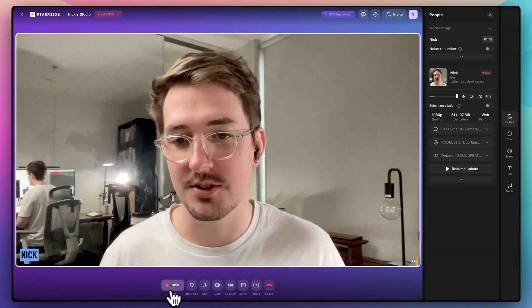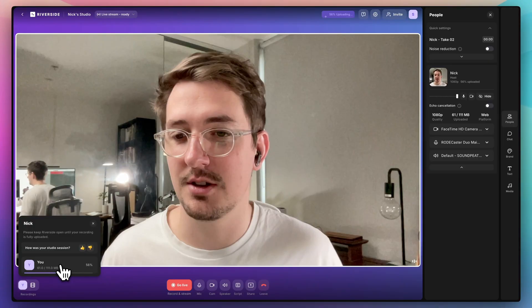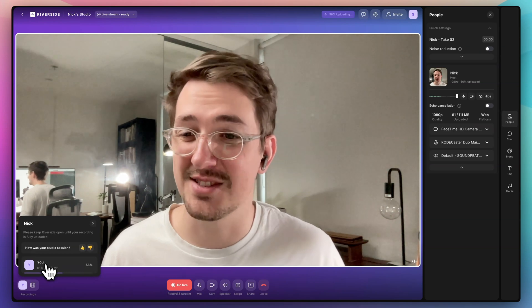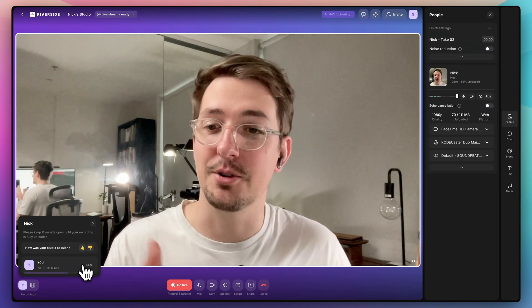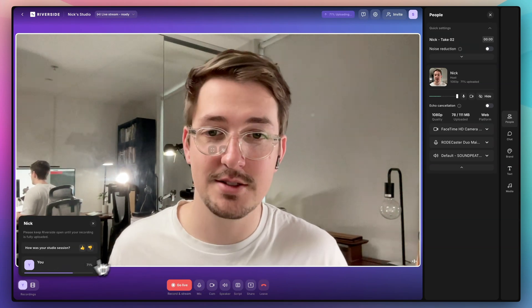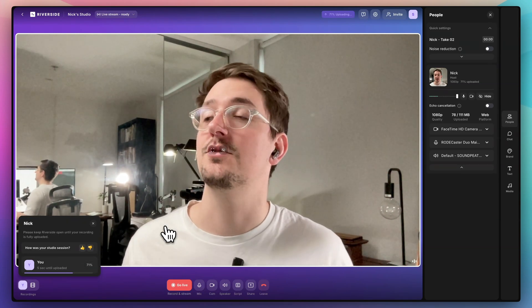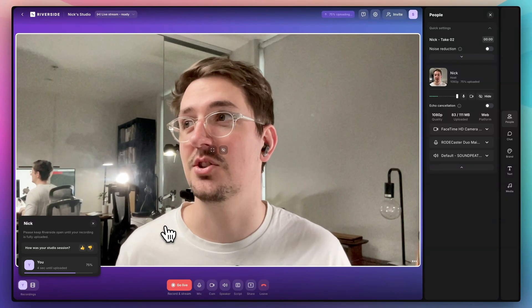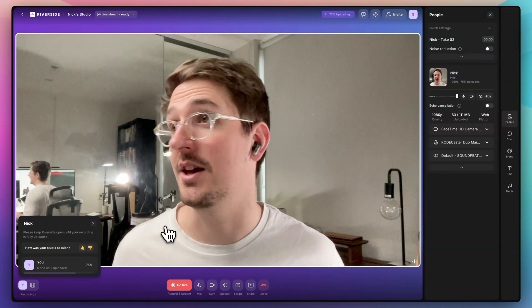Once you're done, just come down here, hit stop. And then just here, you can see it's uploading that remainder of the recording. Once that's done, we can head over to the edit section and start editing the video. But before we get to editing, the next thing I wanted to talk about was live streaming from Riverside.